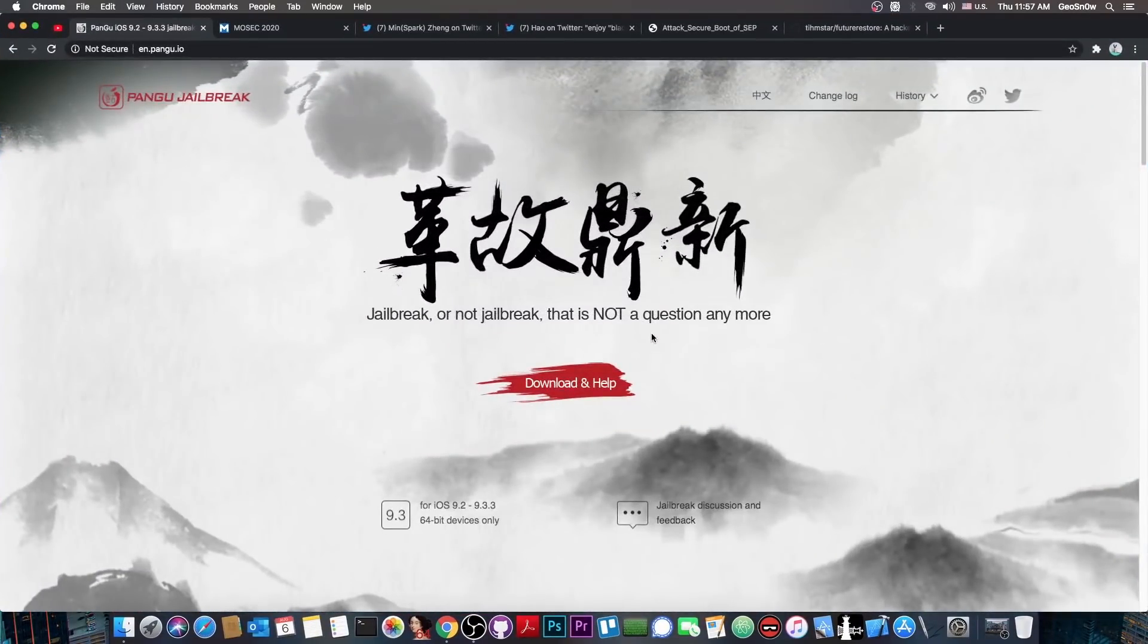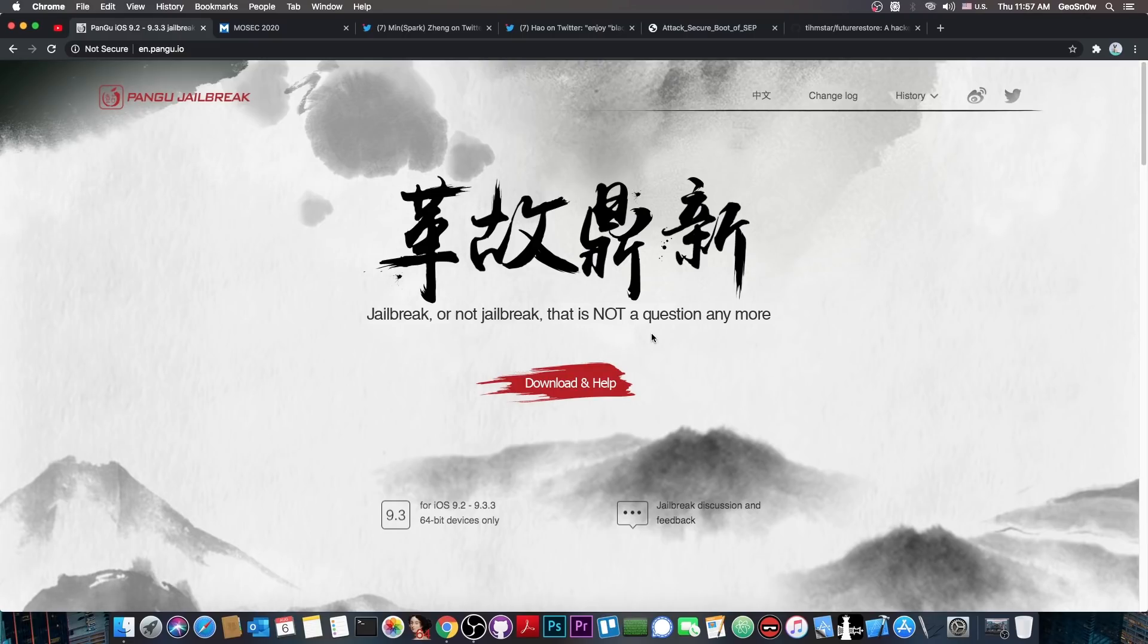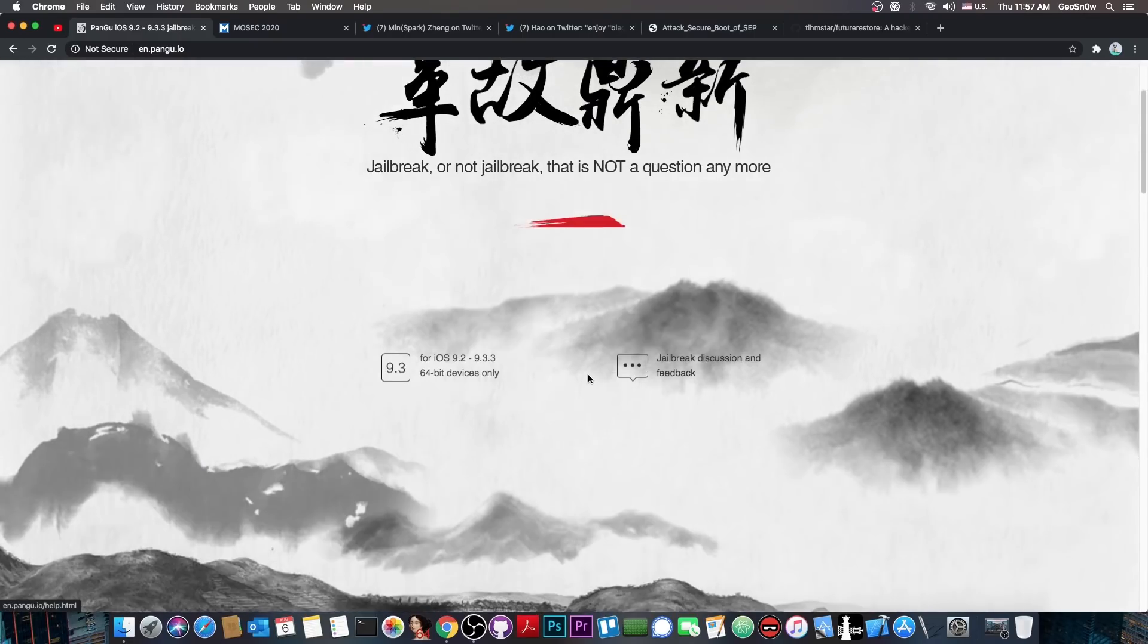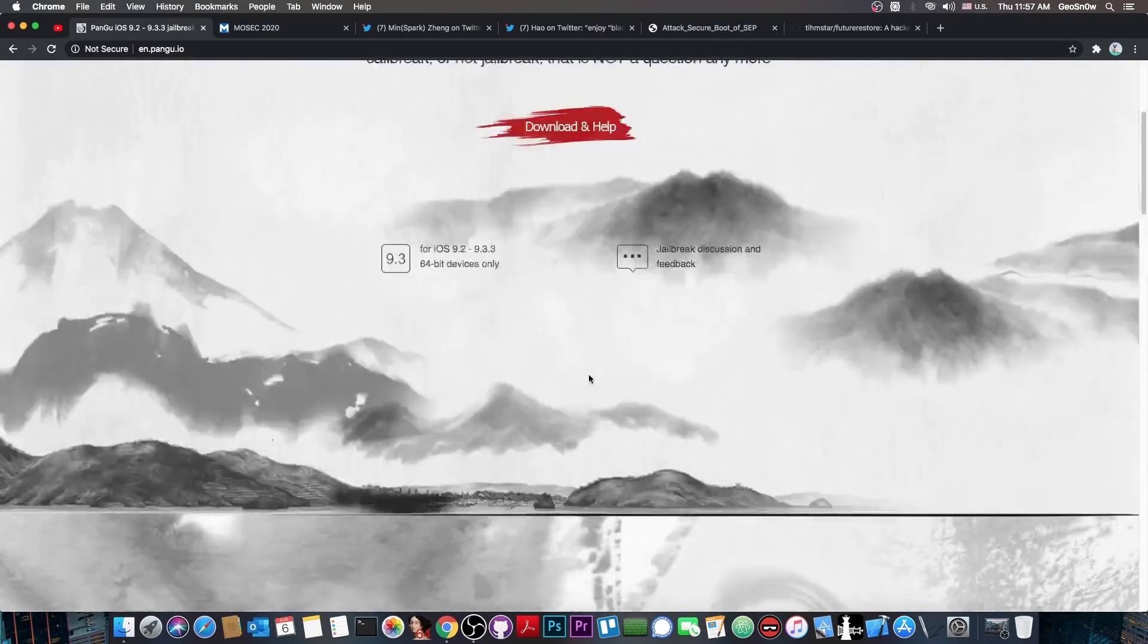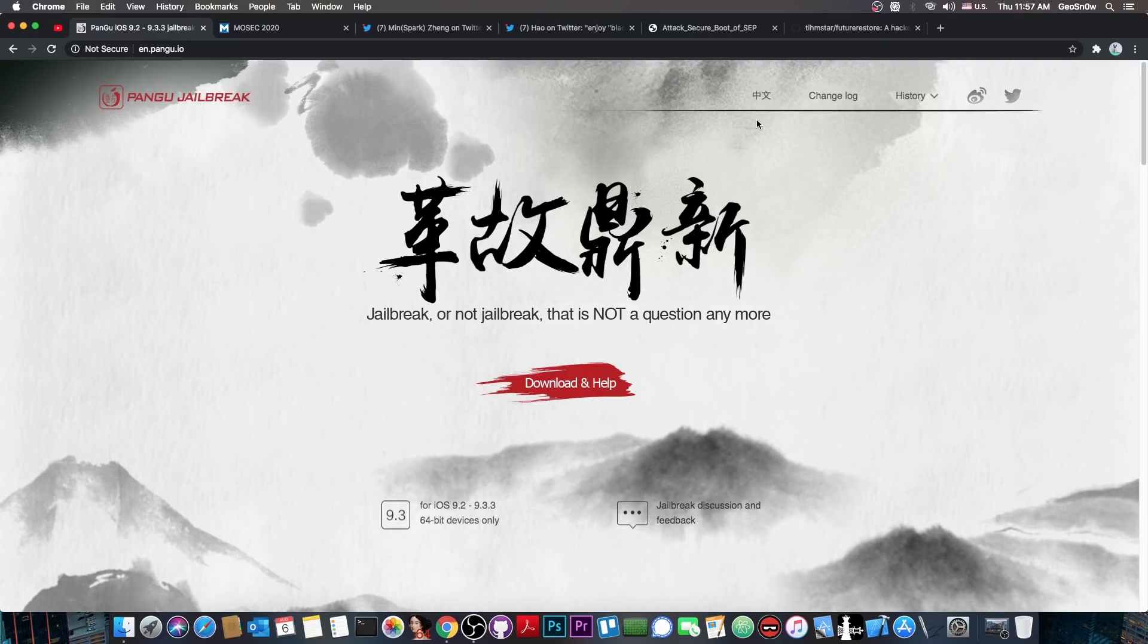So you probably remember the Pangu Jailbreak team, but if you're new to the channel or the Jailbreak community, you may not. They used to make Jailbreaks in the past. The iOS 9 series of Jailbreaks were made by them, and the iOS 7 and iOS 8 Jailbreaks. They were actually pretty active, and they used to do pretty good Jailbreaks, including untethered Jailbreaks.